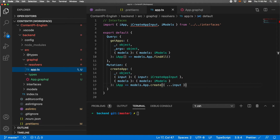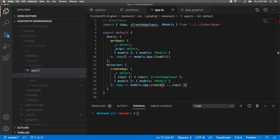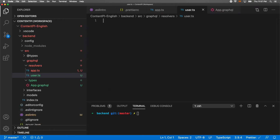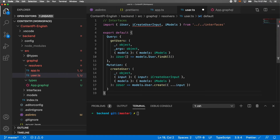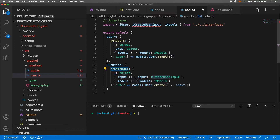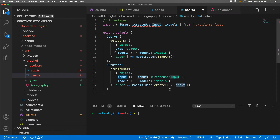Then we need to create a new resolver called user.ts for our users. This will have a query 'getUsers' to find all users in the database, and a mutation 'createUser' to create a new user. We receive the input and execute models.User.create, passing all the input — very similar to the app resolver.